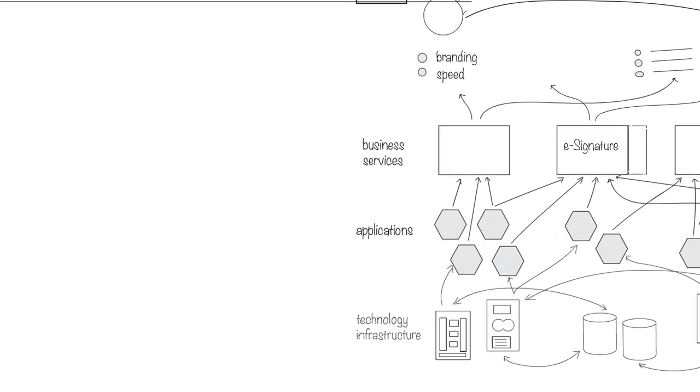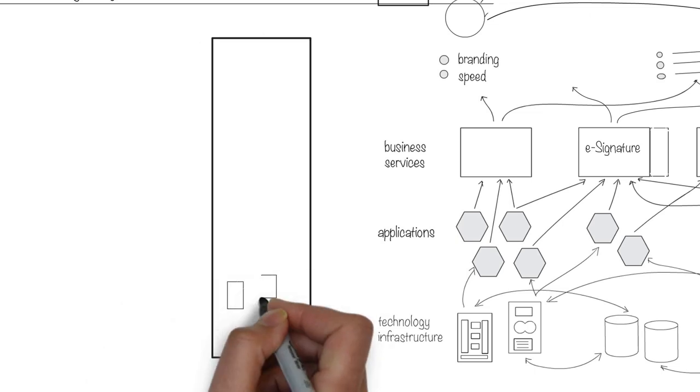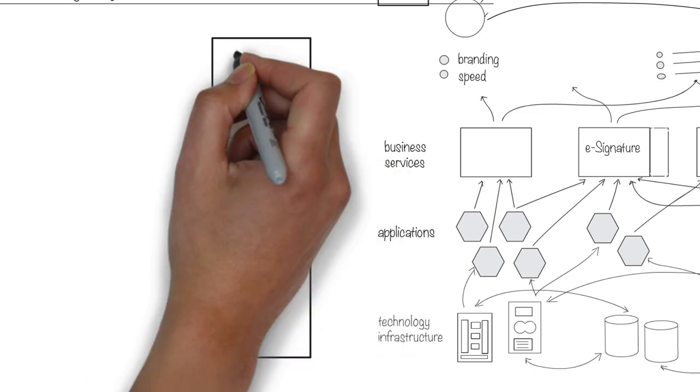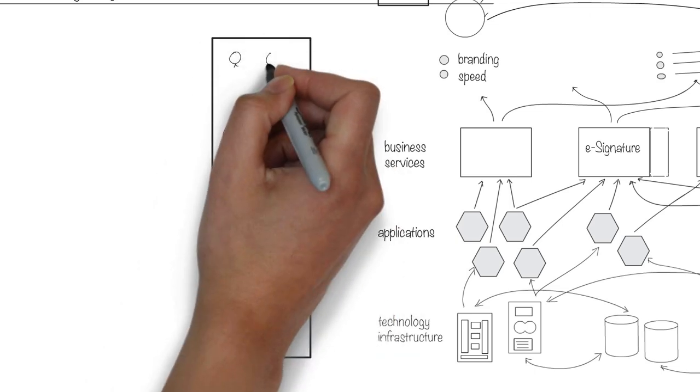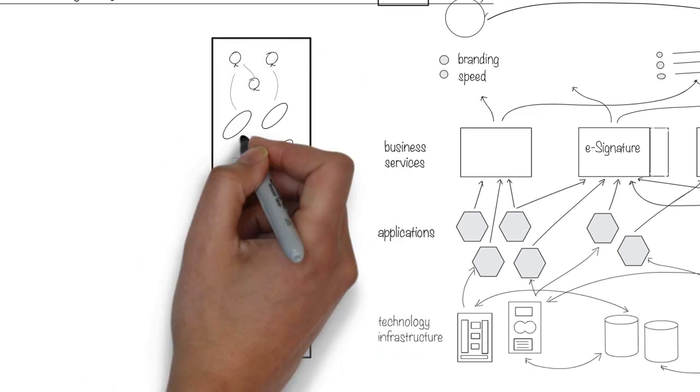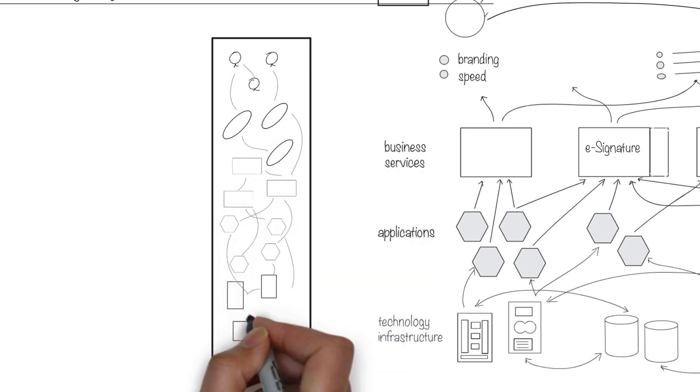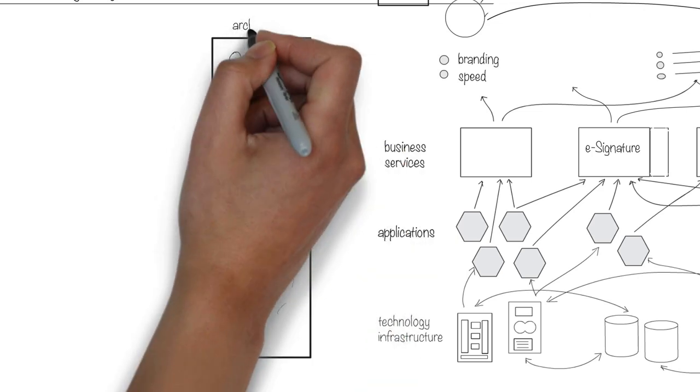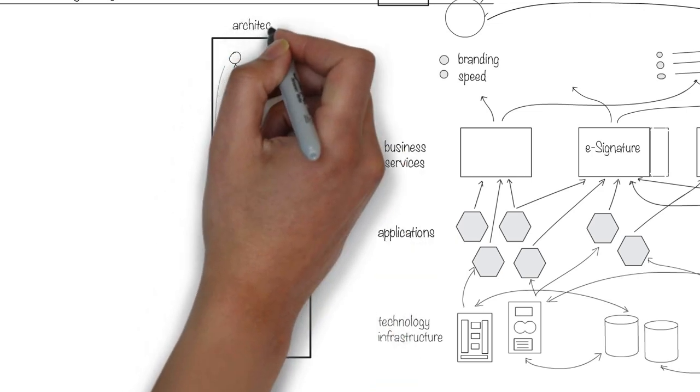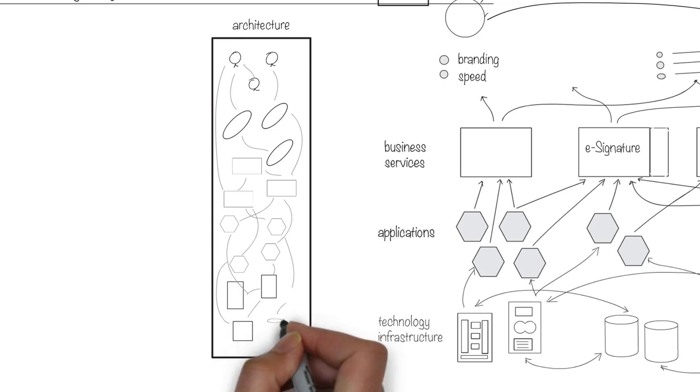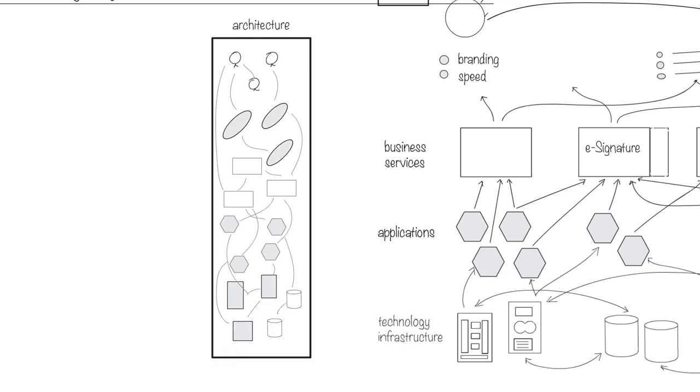While all this is reality, we need architecture models to represent the reality so it's easier for us to understand and manipulate that reality. The architecture represents different types of entities such as people, processes, technology, applications, data, etc., and the relationships between these entities.